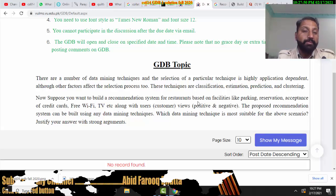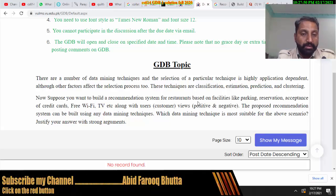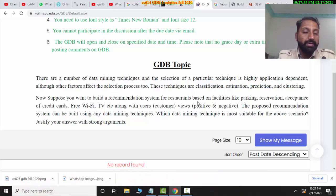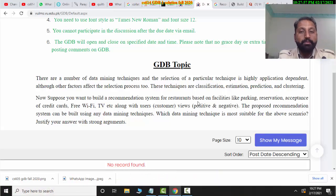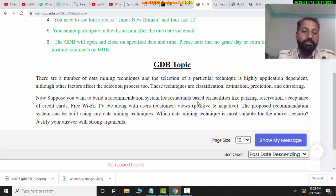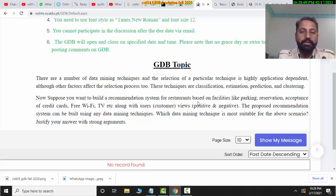Other criteria include free Wi-Fi availability, room or hotel booking options, TV camera presence, and customer positive and negative reviews — who has a positive view and who has a negative view.